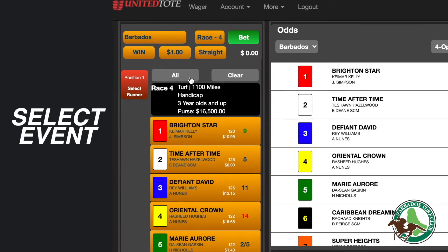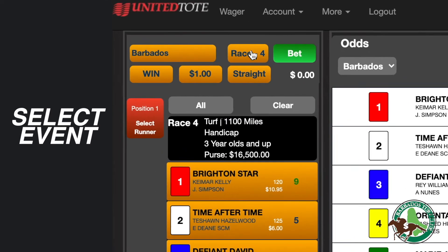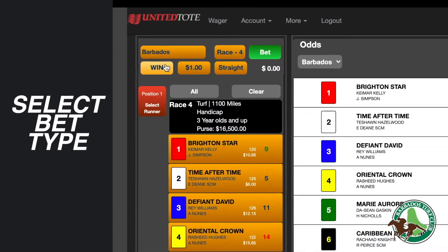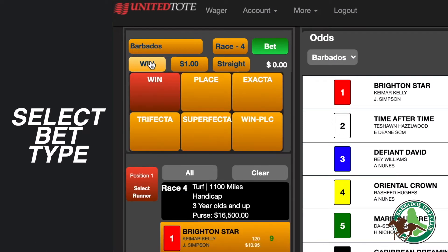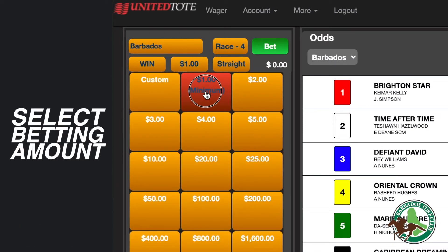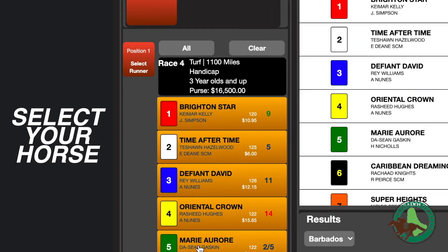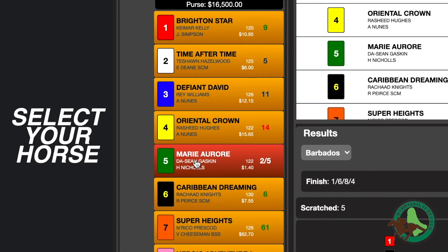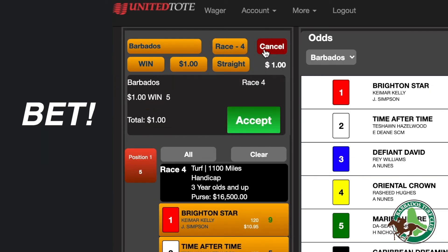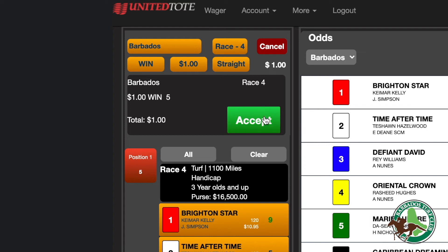Select event. Then select the race, followed by your bet type, and choose your bet amount. Select your horse or horses. When finished, click bet. Verify and click accept and you're ready to win.